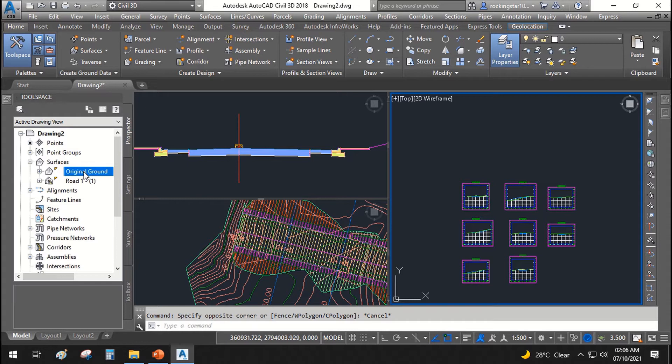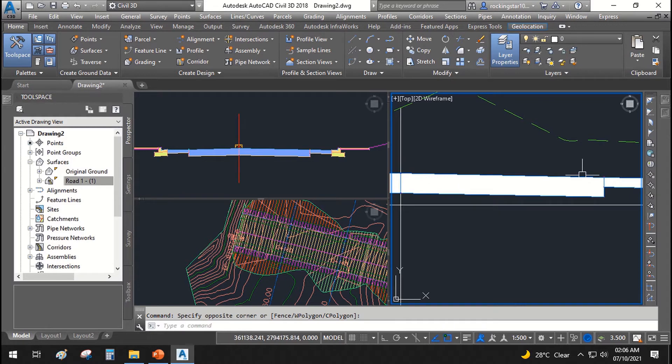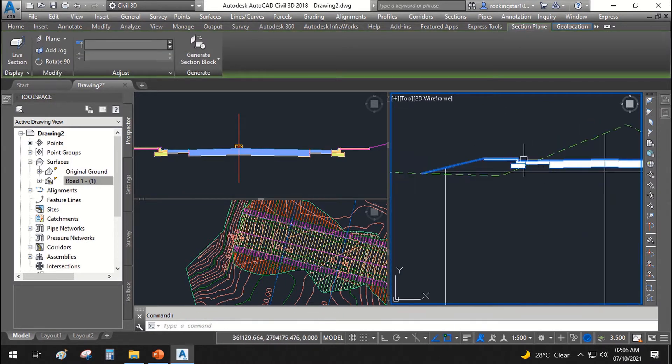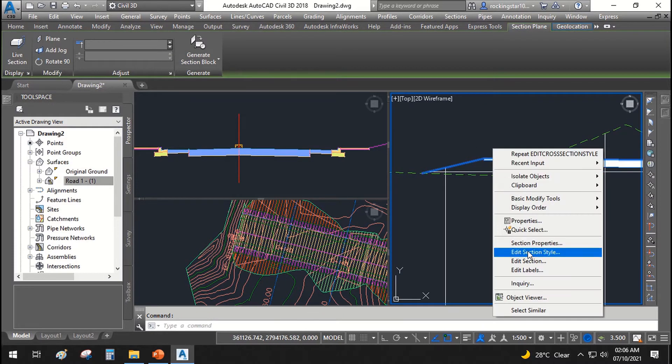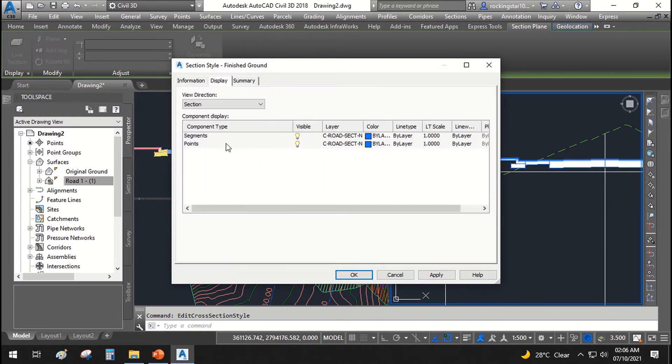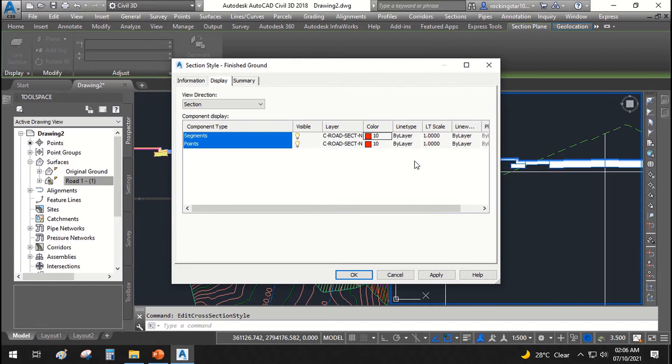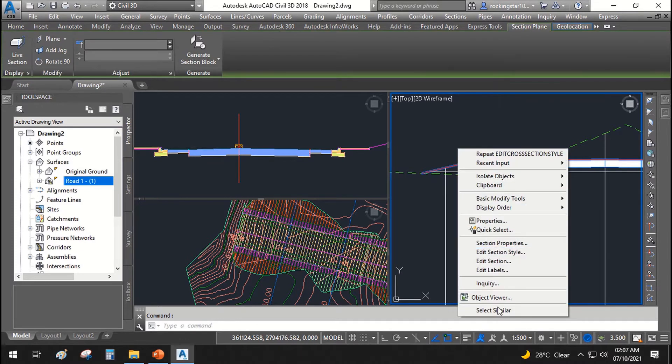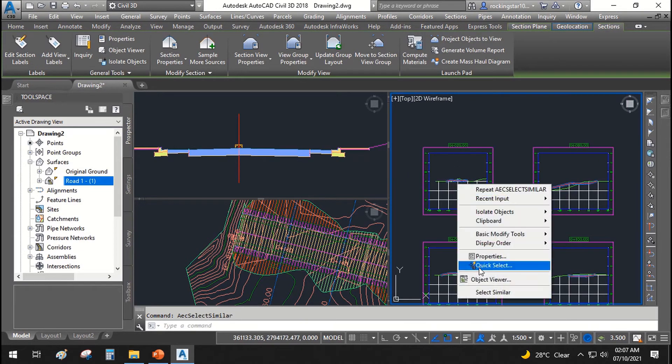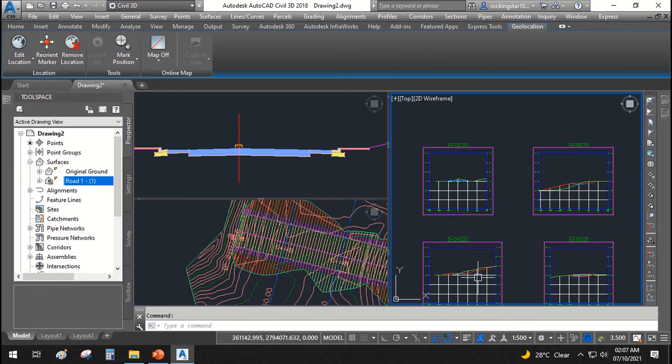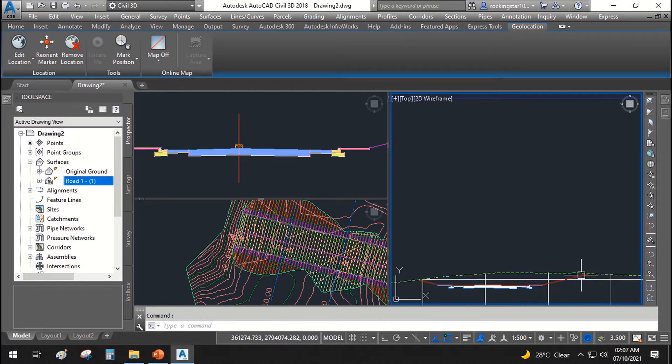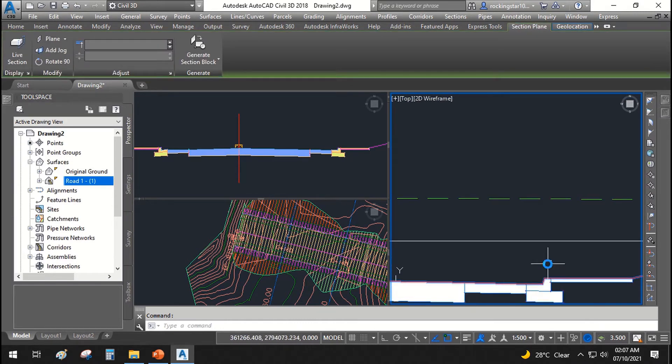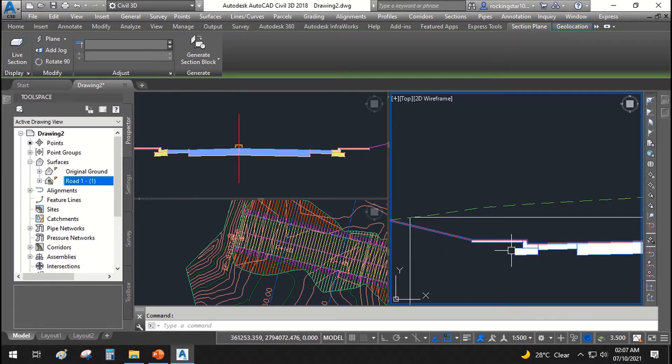The finished ground level surface is the top of the carriageway which shows over here. If we change the edit section style, we say this is red, apply, okay. Click this, I will select all, select similar sections, and I will bring to front. You can see the red cross section, the red line is above the road. Now we need to create the cut and fill quantities according to our bottom of road formation.